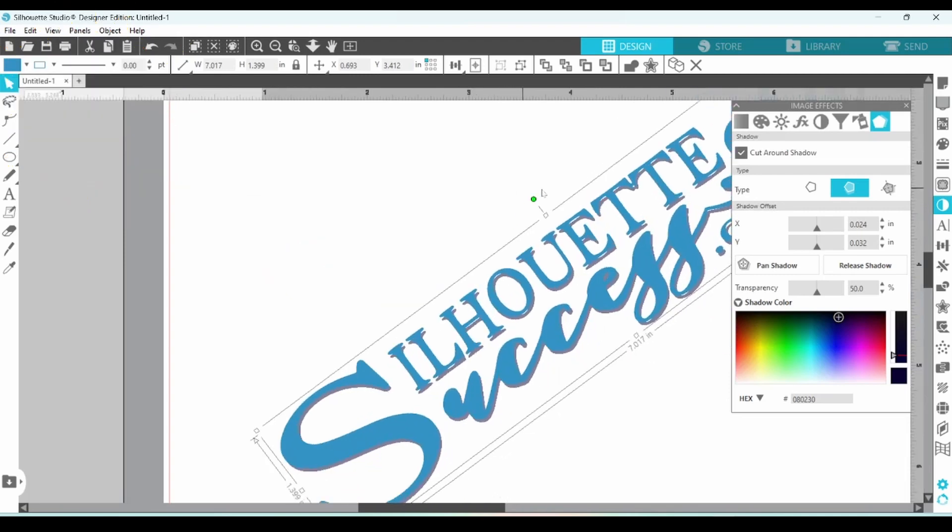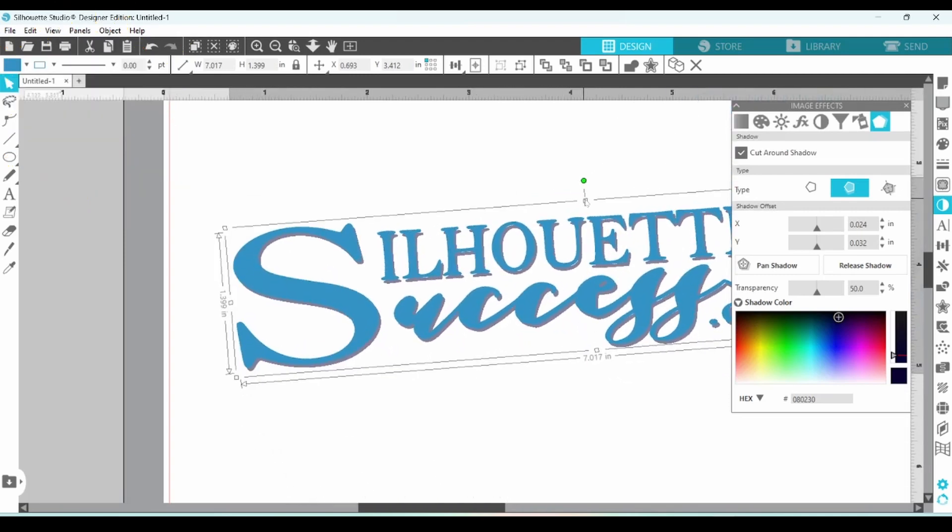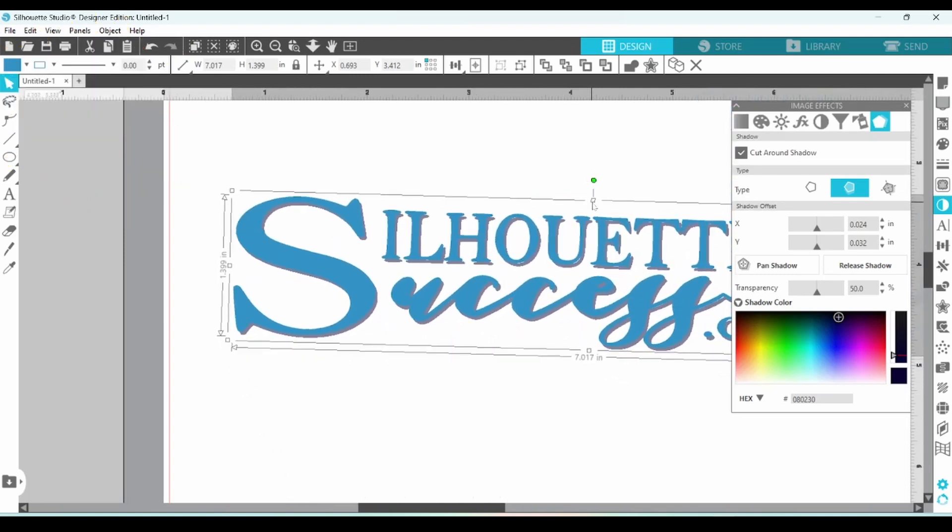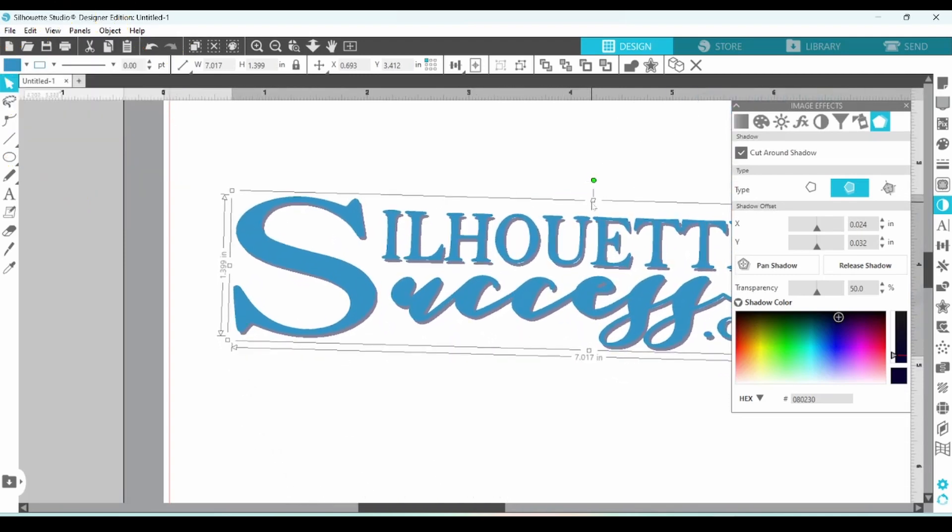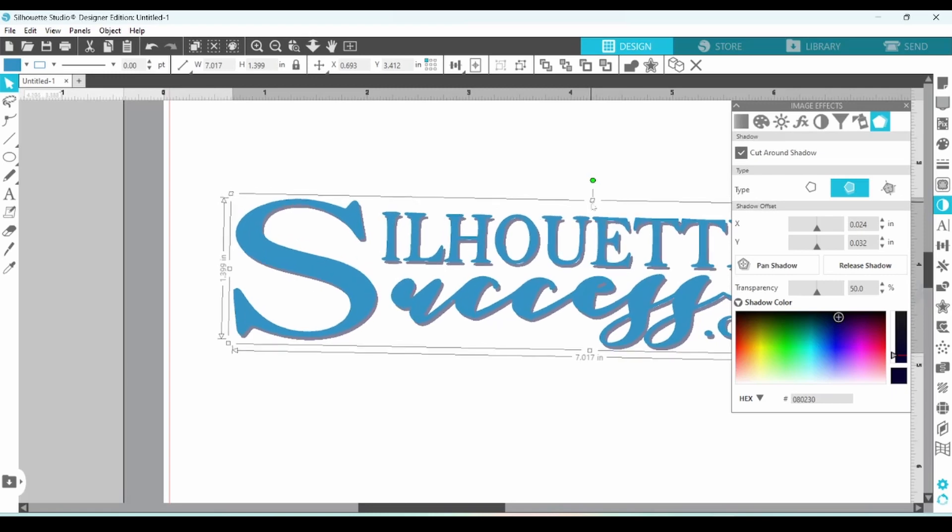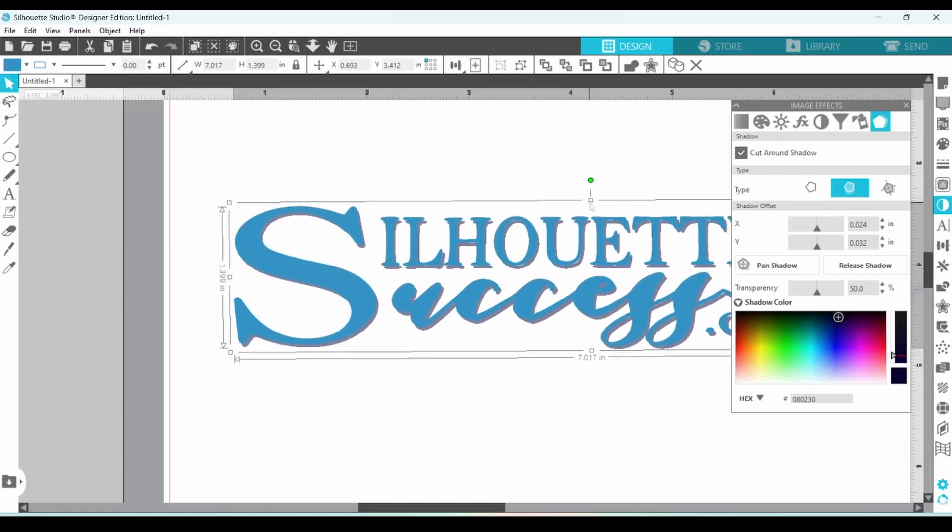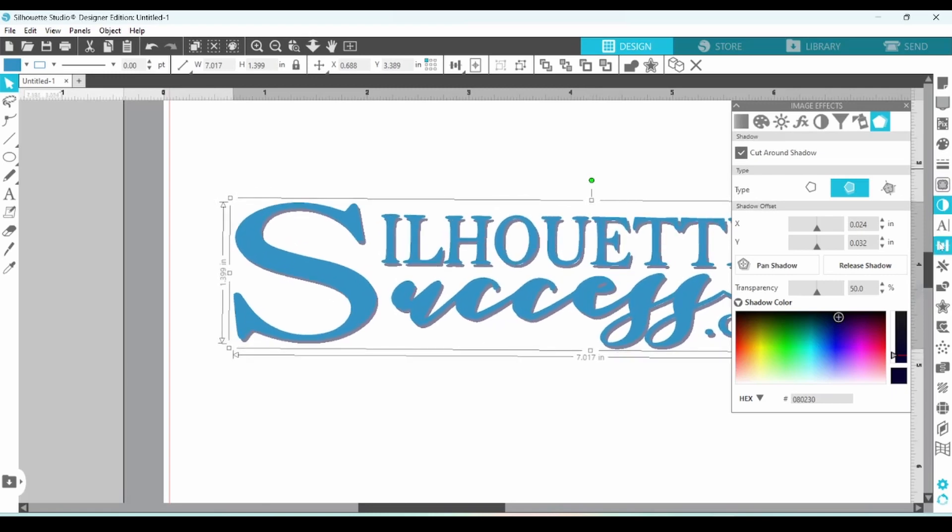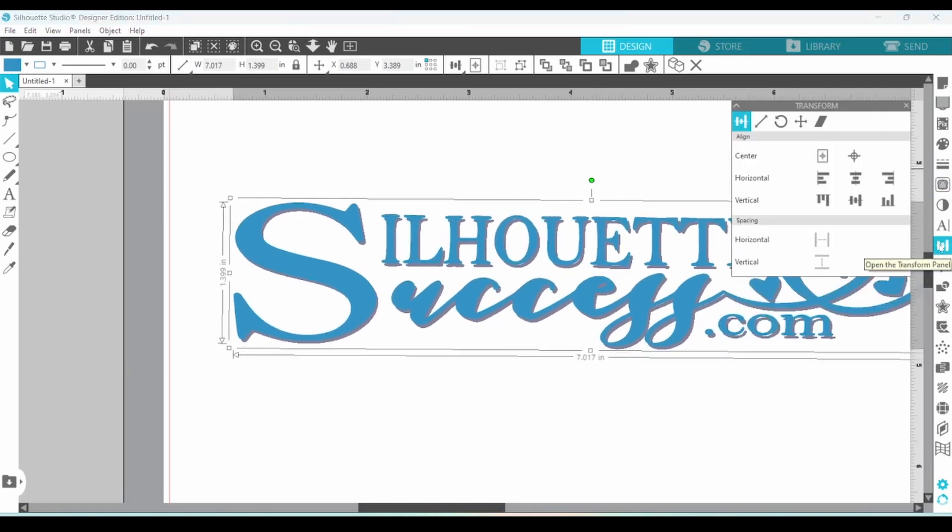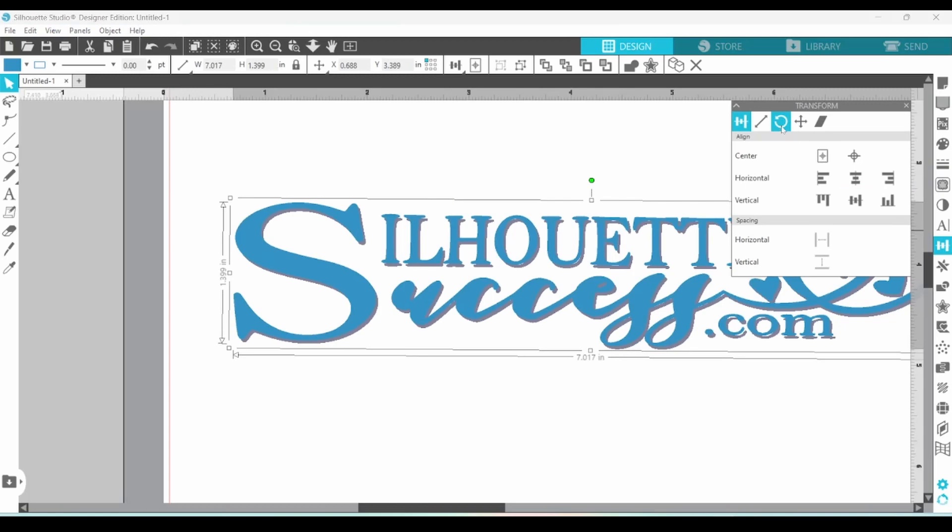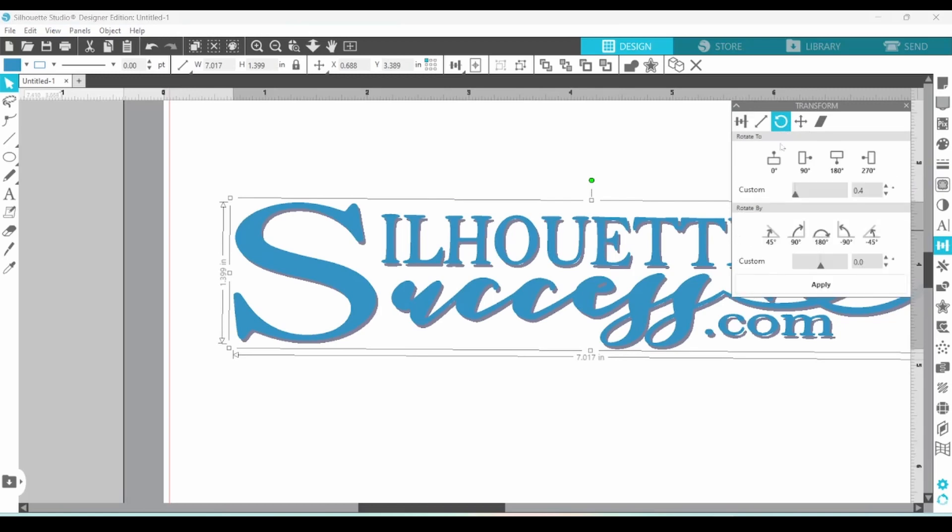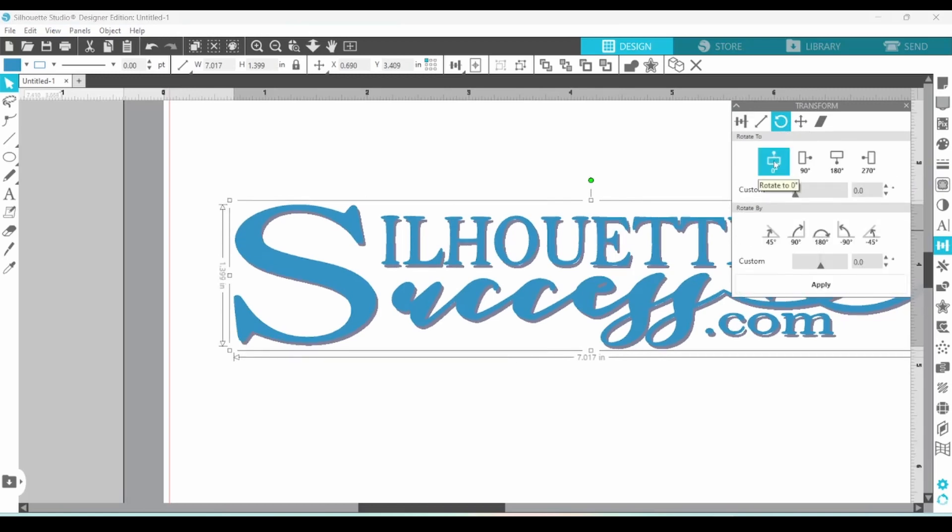Now, with the fixed shadow, if you turn your element around, it's not going to follow like that. It's just going to stay in the same position. Let's set this back to zero rotation so that it's straight.